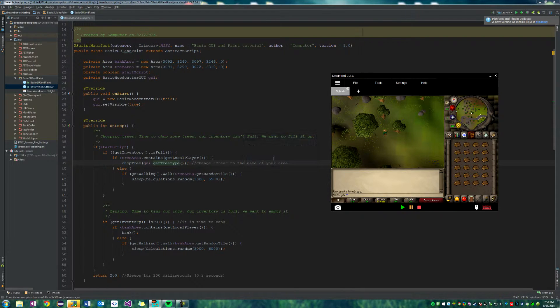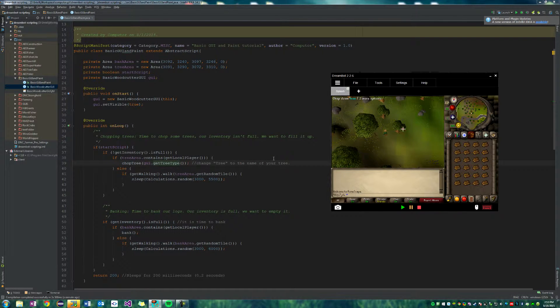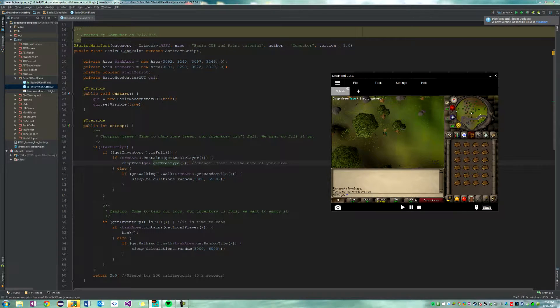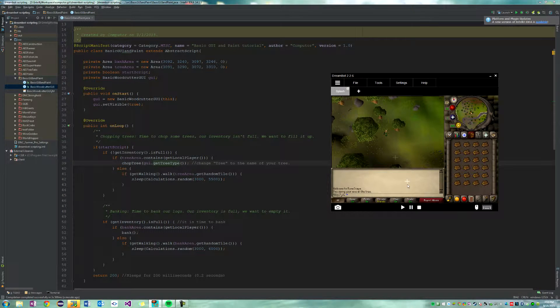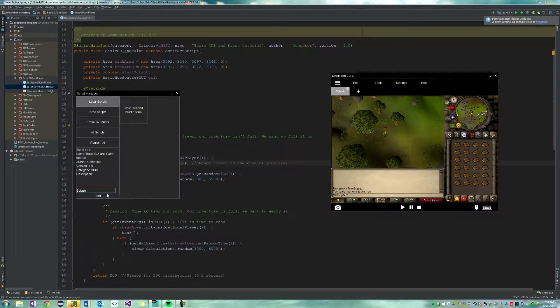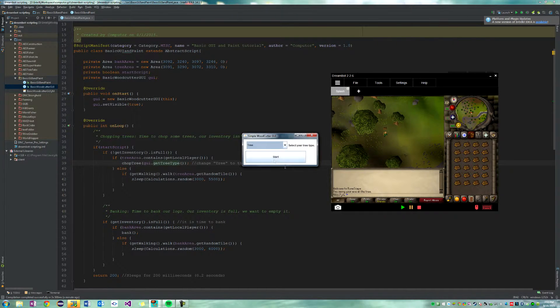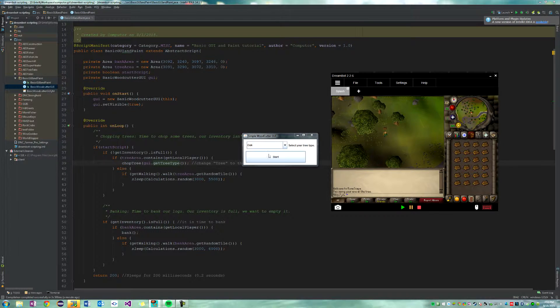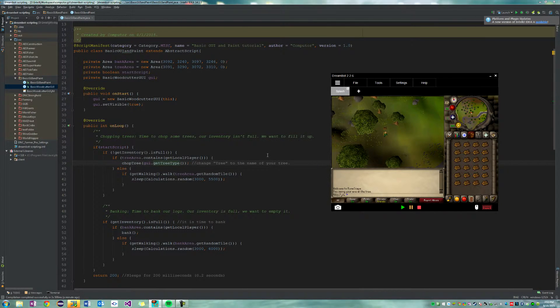So we'll hit start and there we go, it's cutting a tree. Okay, now let's stop the script and rerun it and we'll select oak this time. So it should go ahead and right click or click on this oak.